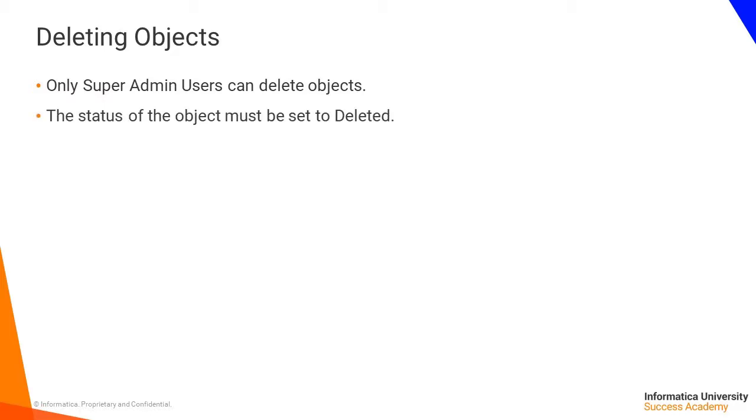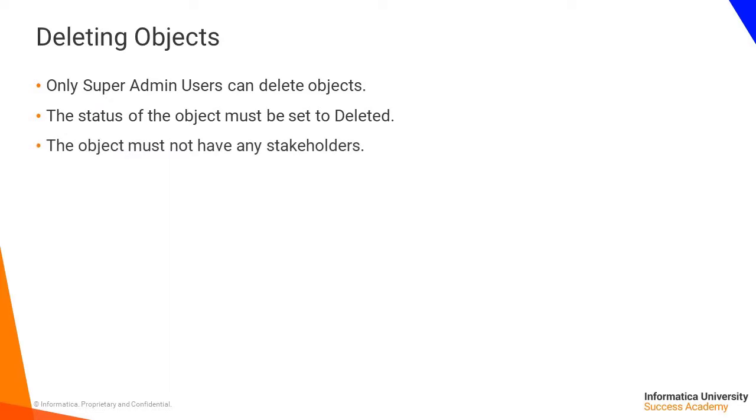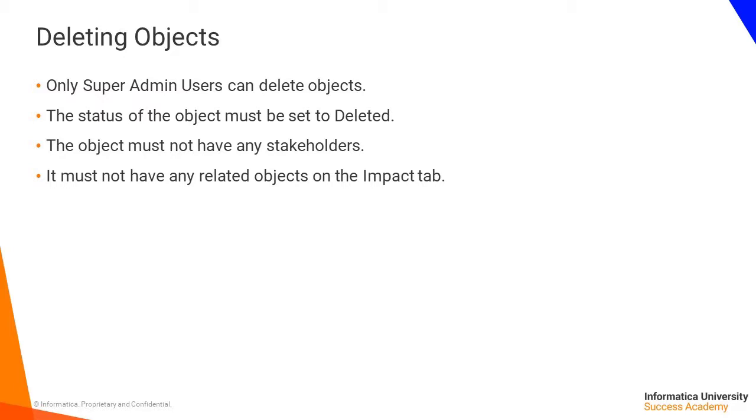In order to be able to delete an object, the status must be set to deleted. The object must not have any stakeholders or related objects on the Impact tab. It should also not have any child objects.